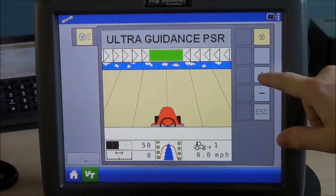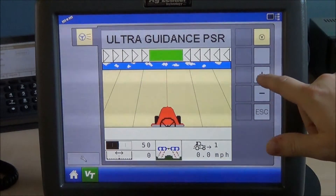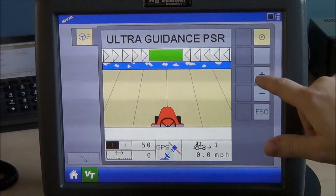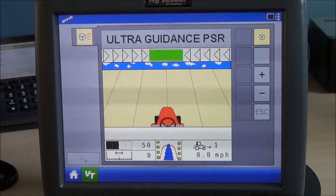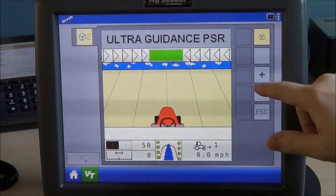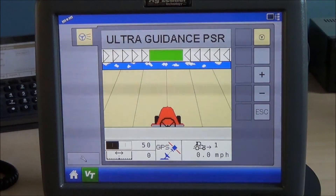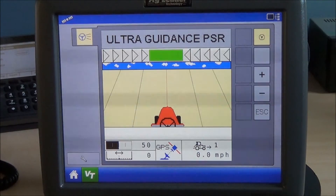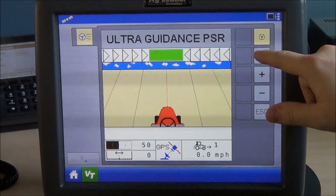When changing between modes, you'll notice we have sonic sensors, our tack sensor, GPS, a mechanical row finder mode, and some other modes. Thanks.